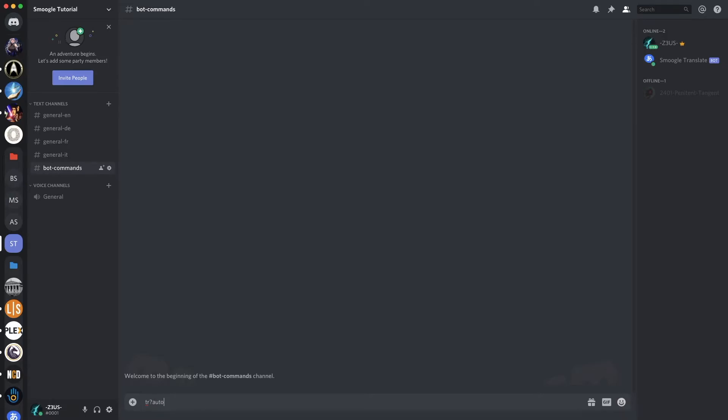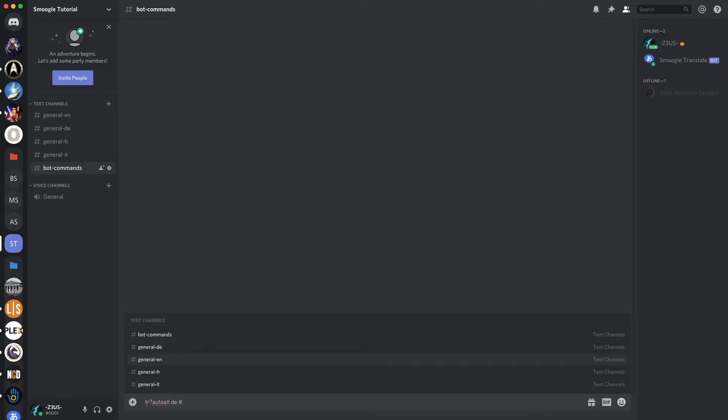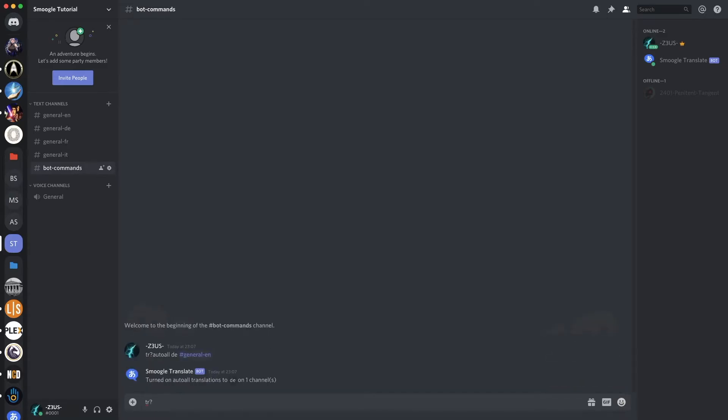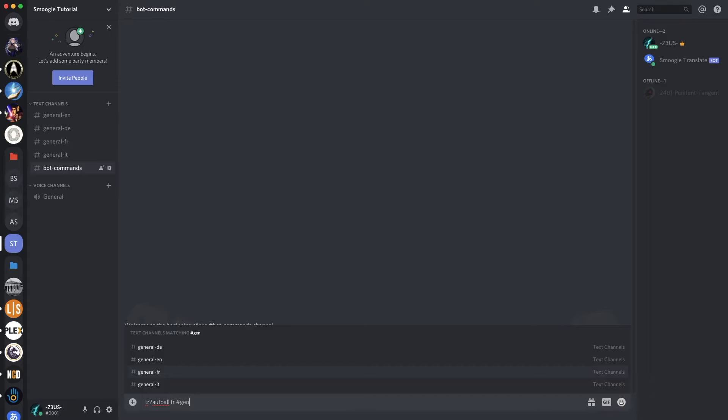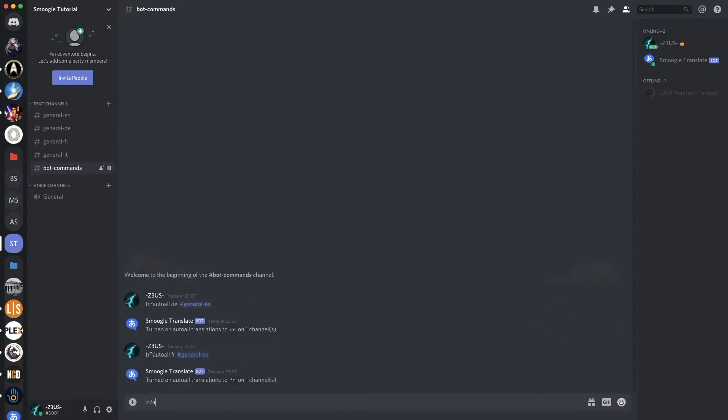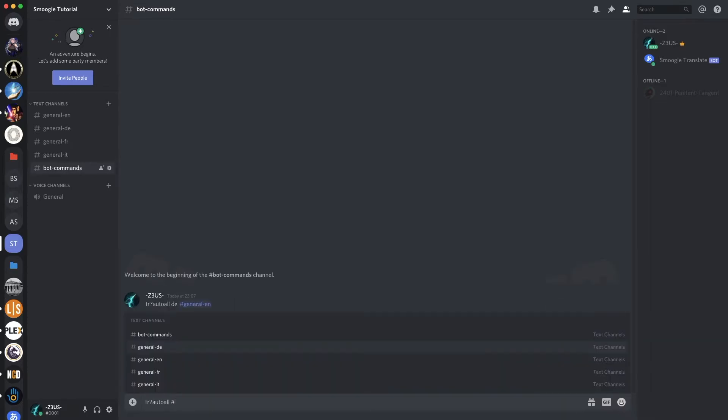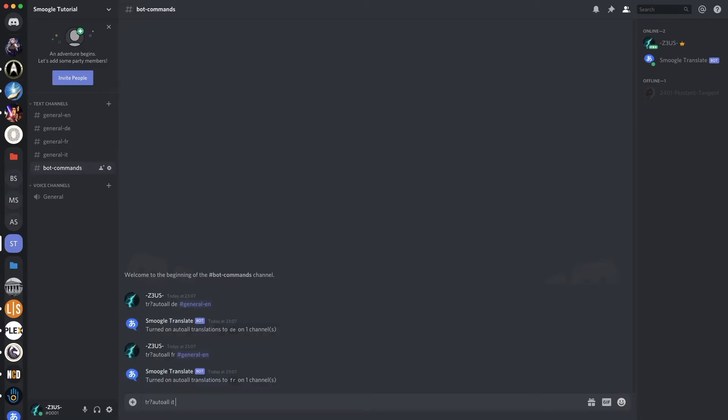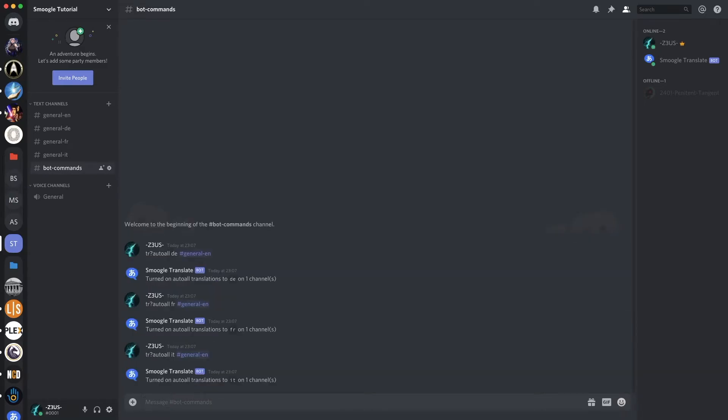TR autowall, French, actually I'm going to start with German. German on the English channel. French on the English channel. And Italian on the English channel.